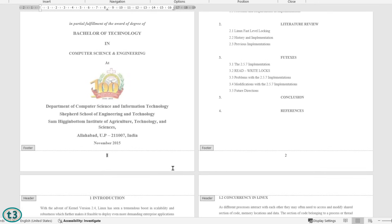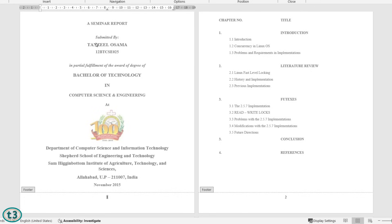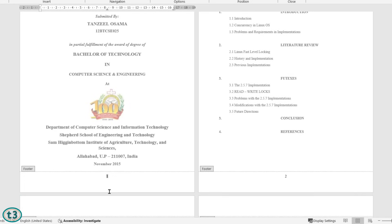Now the problem is the page number has been inserted on the title page or cover page as well, which is something I don't want. So let's see how we can take care of this problem.